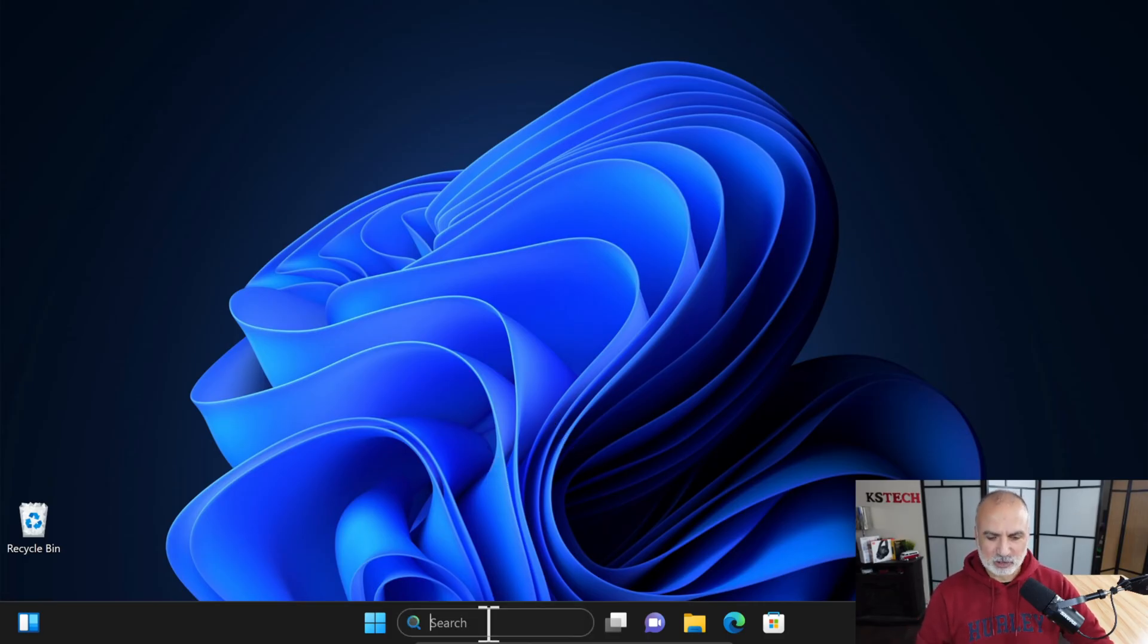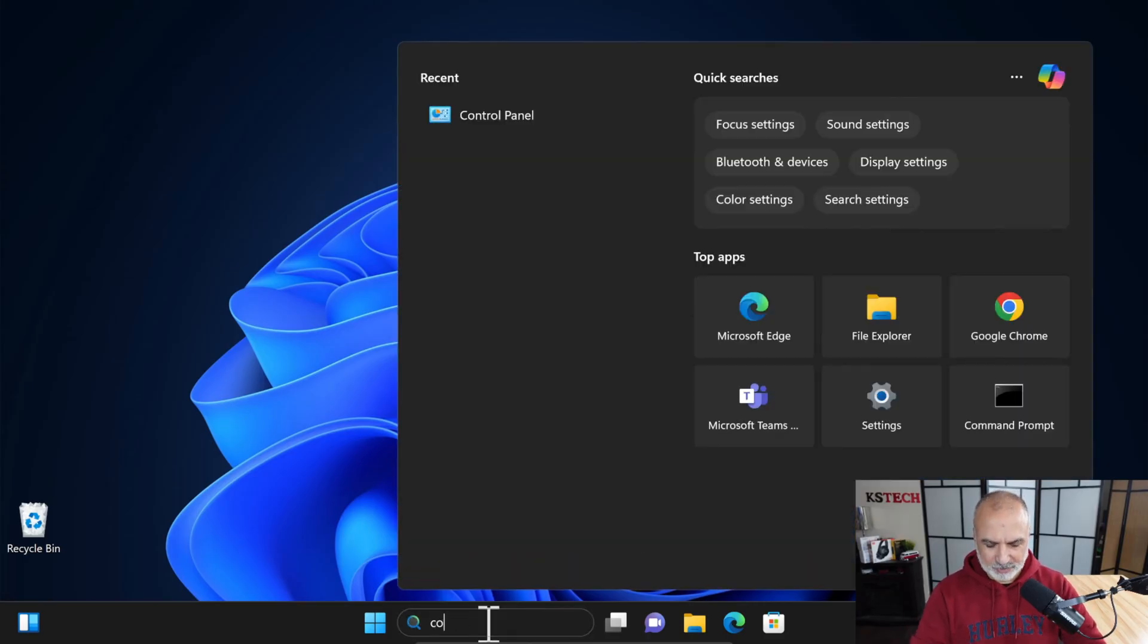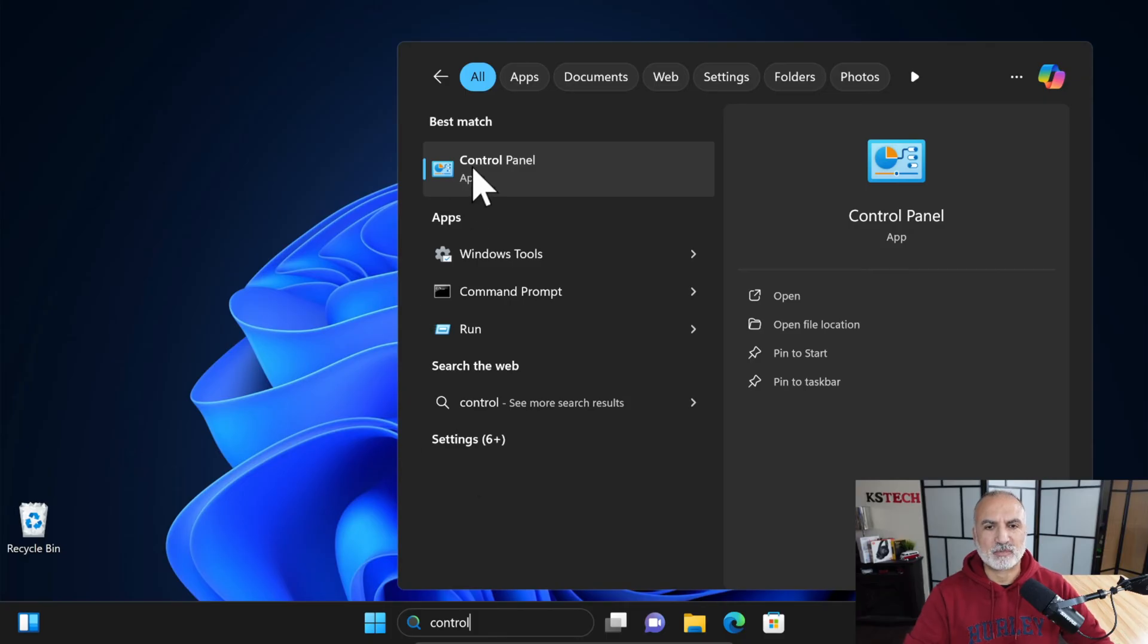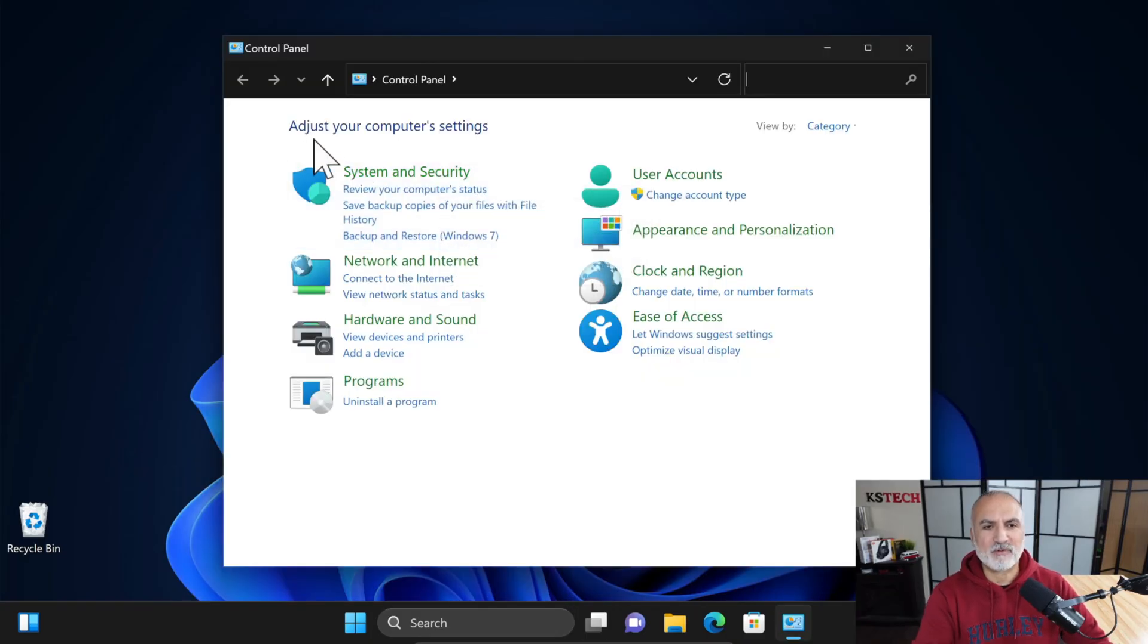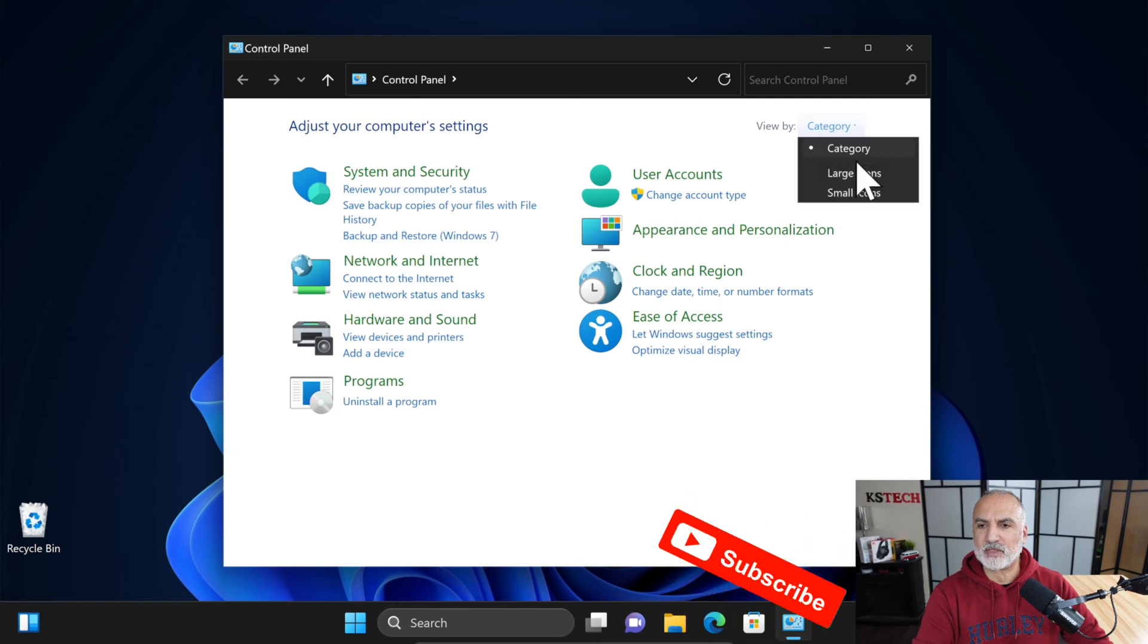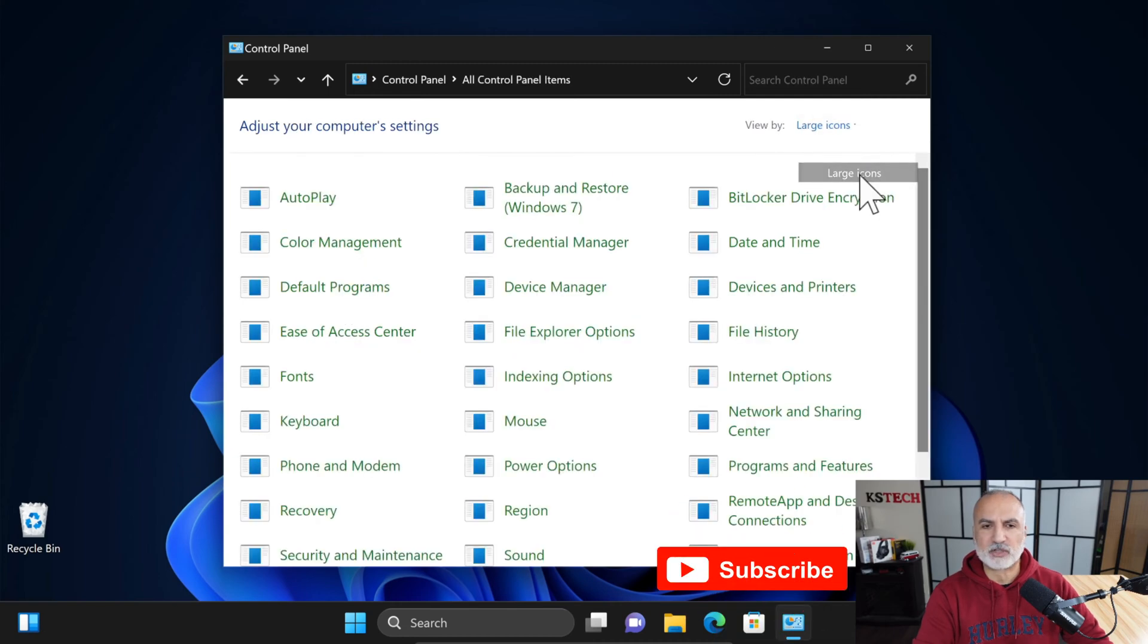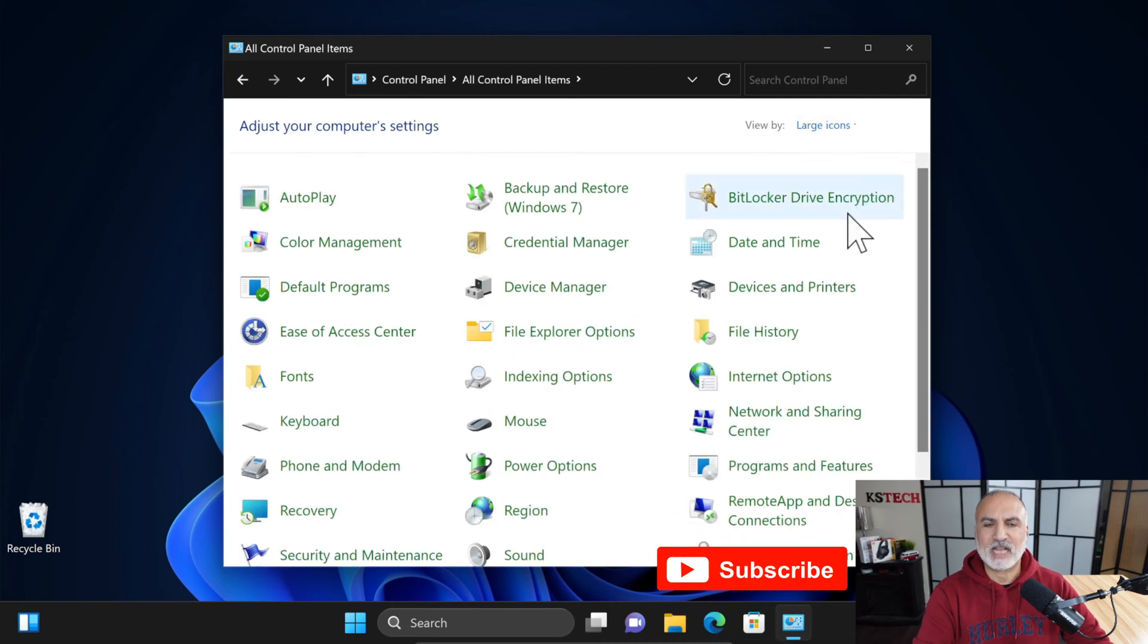Click in the search box and type Control and choose Control Panel. In Control Panel, if you have this category view, click on View By and then choose Large Icons. And in Large Icons, click on File History.